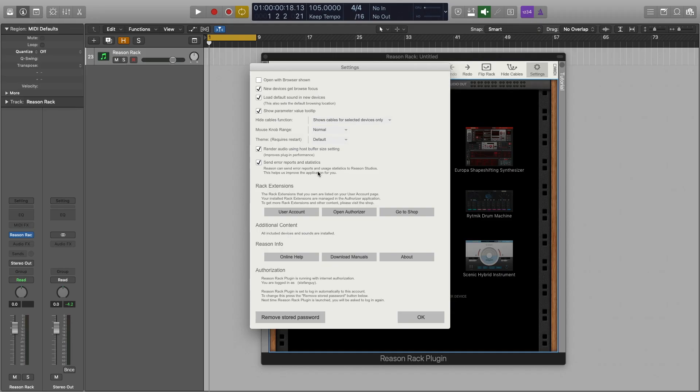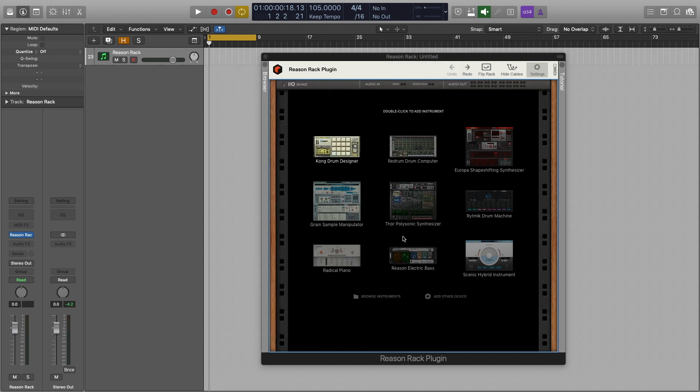All in all if you're somebody that uses Reason and Logic Pro 10 in conjunction, well I'm surprised you've gotten this far in the video as I'm sure you can see how the Reason Rack plugin inside of Logic Pro 10 can drastically streamline your workflow. But if you're a pure Logic Pro 10 user looking to vastly expand your sound library or plugin collection in one fell swoop, then the Reason Rack plugin gives you another serious option to consider.